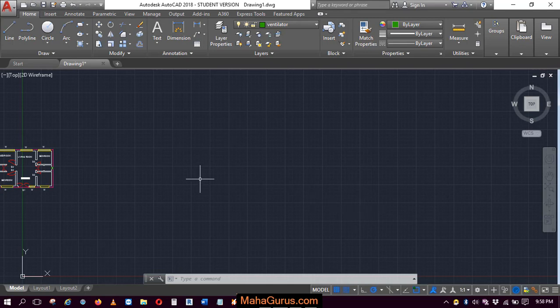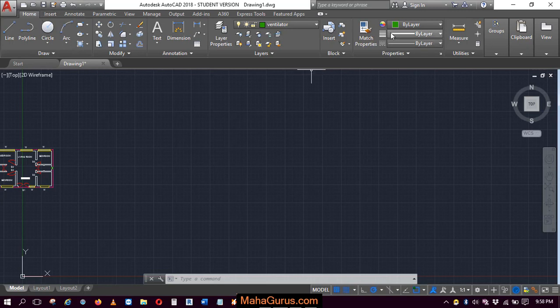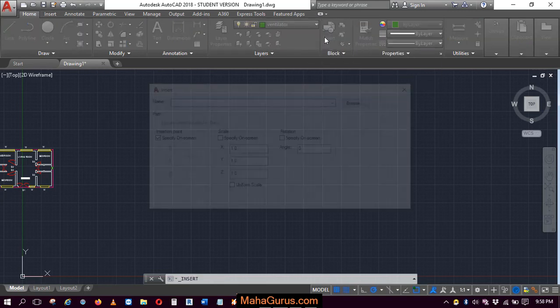So for that, just click on this home button and here in this block group, just click on insert.